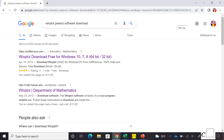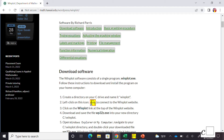Welcome or welcome back to C-Squared. In this video I will show you how to use Winplot, which is a free software. You can just simply search Winplot on Google and you're going to get places where you can download it. I downloaded it a while ago using one of those websites — you click on it, follow the directions, download it, and then you have it on your computer.